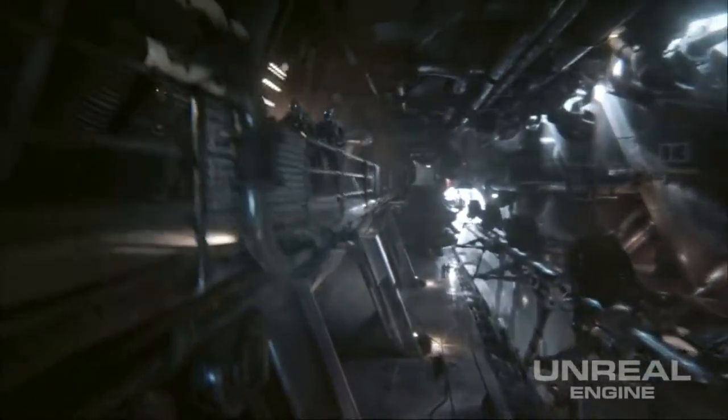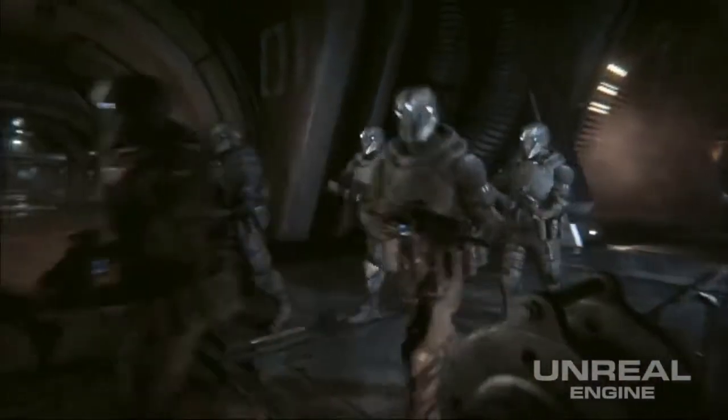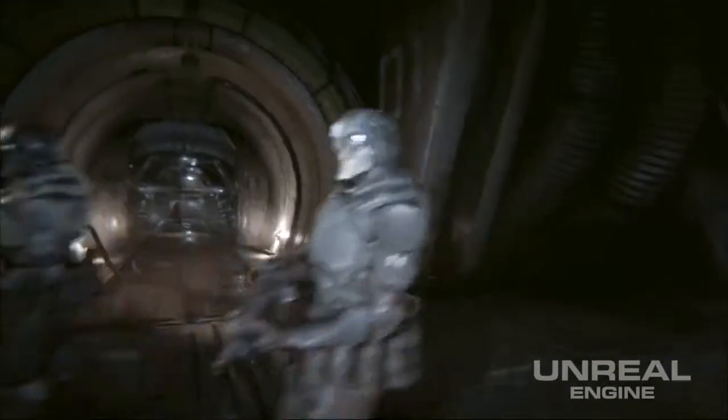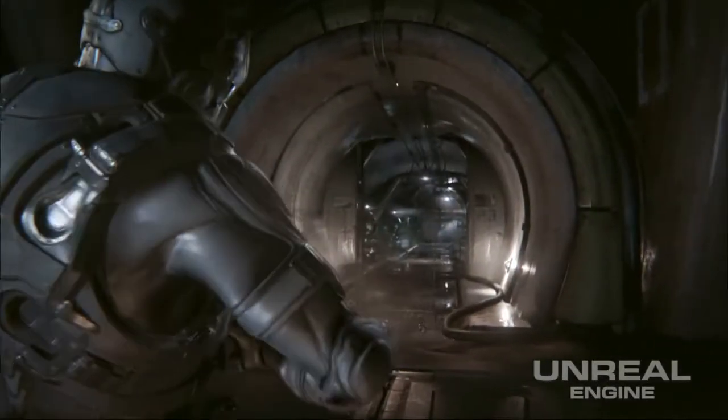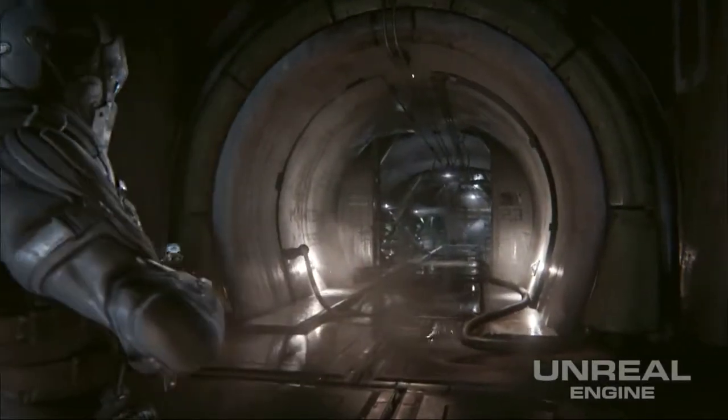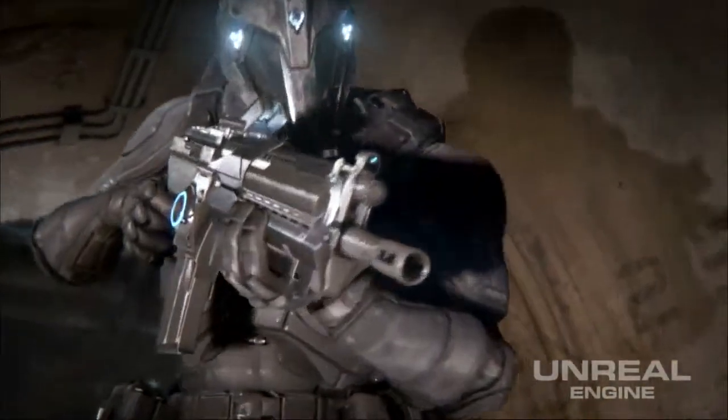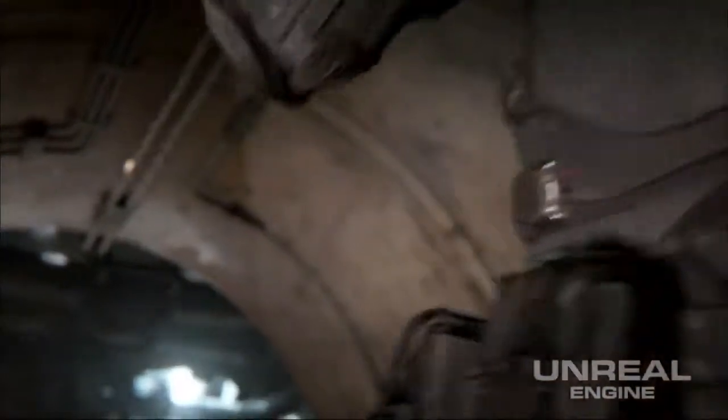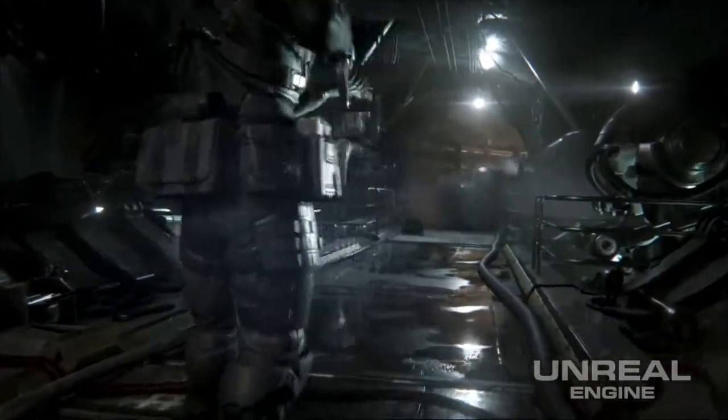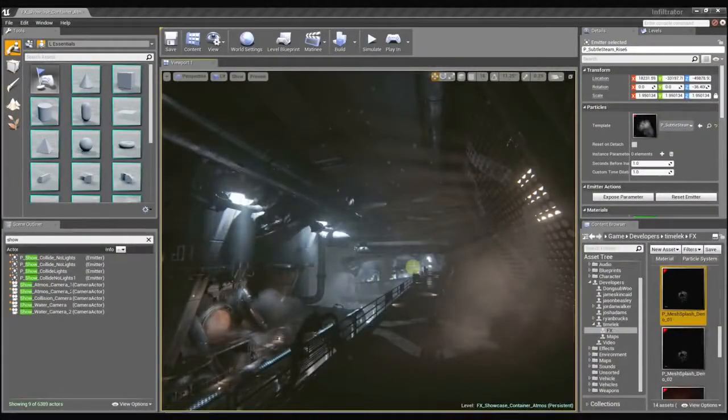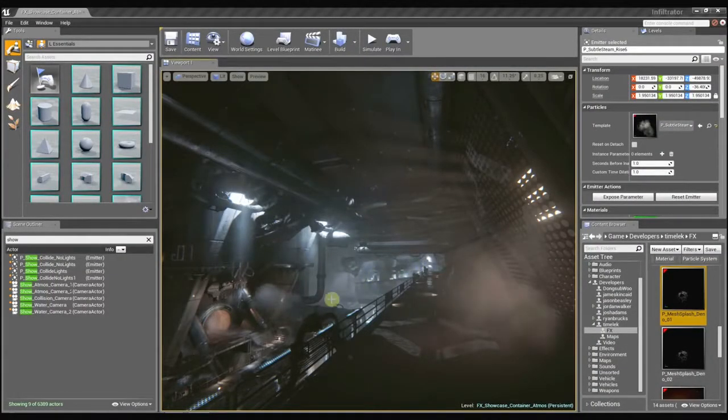Now where do you see this effect in Infiltrator? It's in the hallway as the soldiers making a turn and walking down towards the Infiltrator. You can see it on the right-hand side there. It's one of those effects that we use more for ambience to add some secondary animation to the world and help bring the world to life.